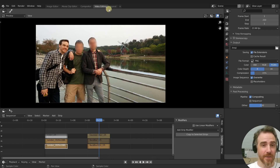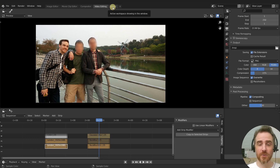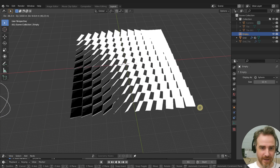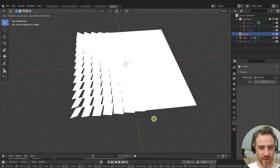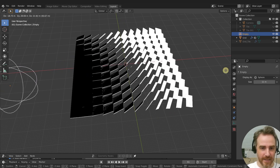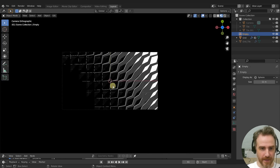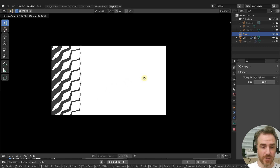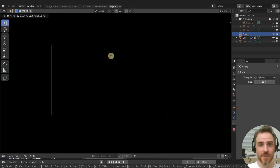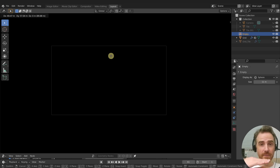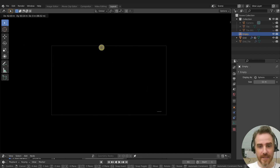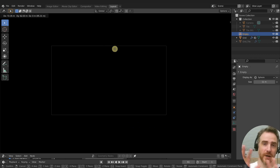You can also create custom transitions between images or videos. You'd model something in 3D that animates from all white to all black — going into the camera view you can see this effect — then render it out as an image sequence. Use that image sequence in the Video Sequence Editor as a mask over two videos stacked on top of each other. The top video follows the mask, so it's visible at first then fades away, revealing the video underneath — a transition from one image or video to another.